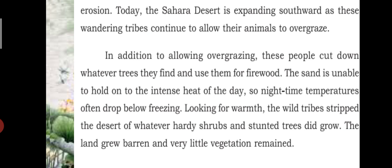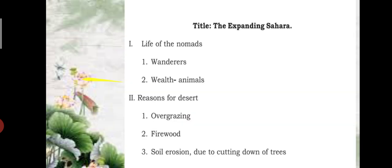In addition to allowing overgrazing, these people cut down whatever trees they find and use them for firewood. The sand is unable to hold on to the intense heat of the day, so nighttime temperatures often drop below freezing. Looking for warmth, the wild tribes stripped the desert of whatever hardy shrubs and stunted trees did grow. The land grew barren and very little vegetation remained.